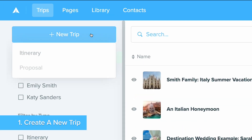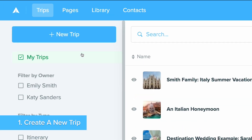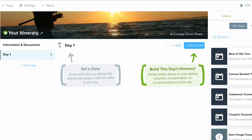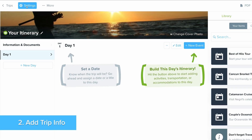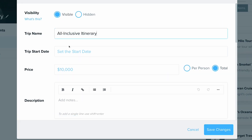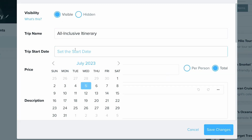First, we'll start by creating a new trip. Now, let's set up the trip information with name and date in trip settings.